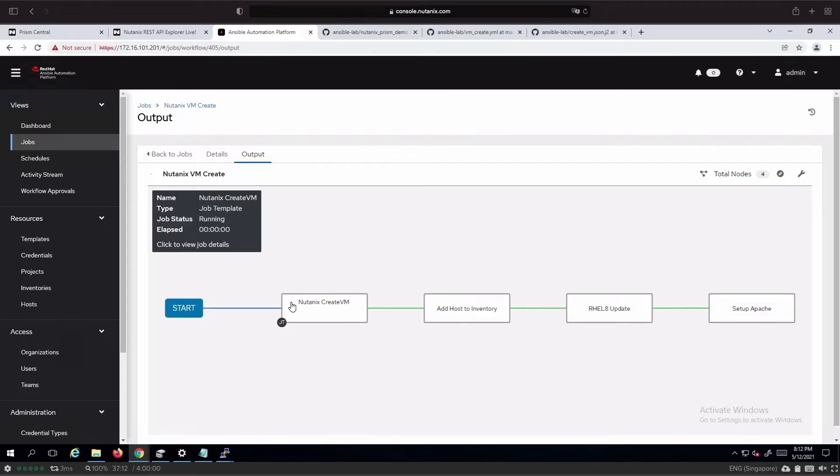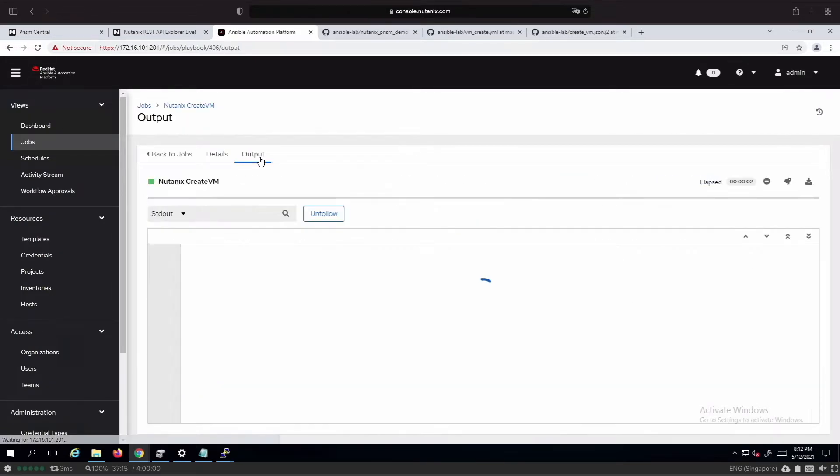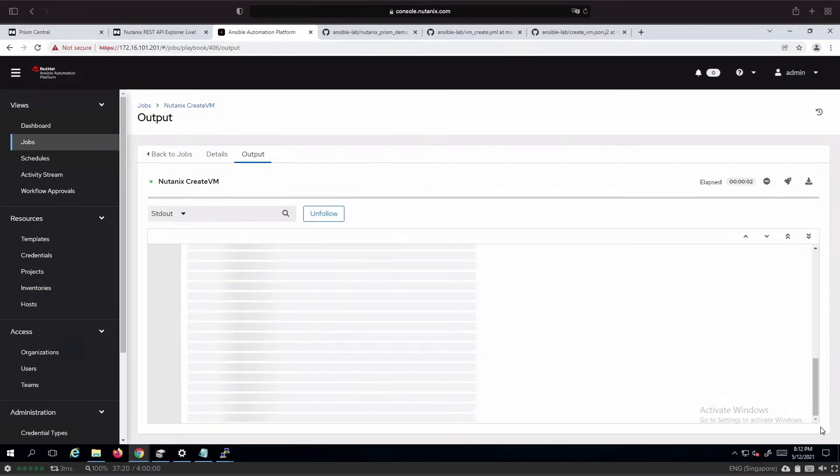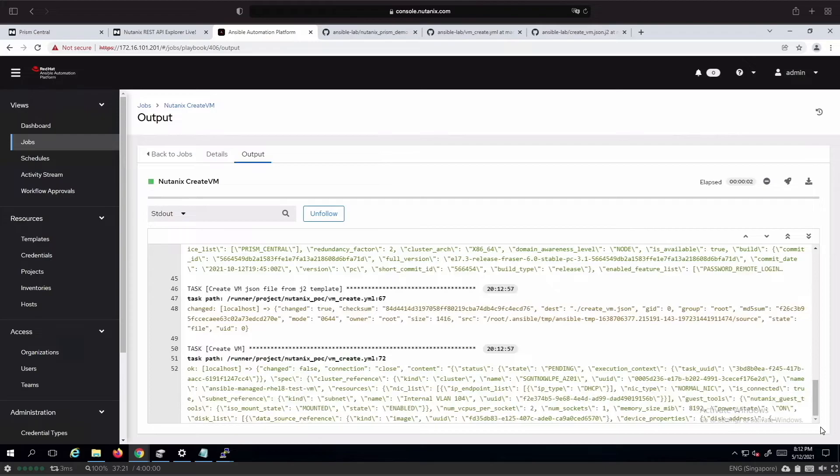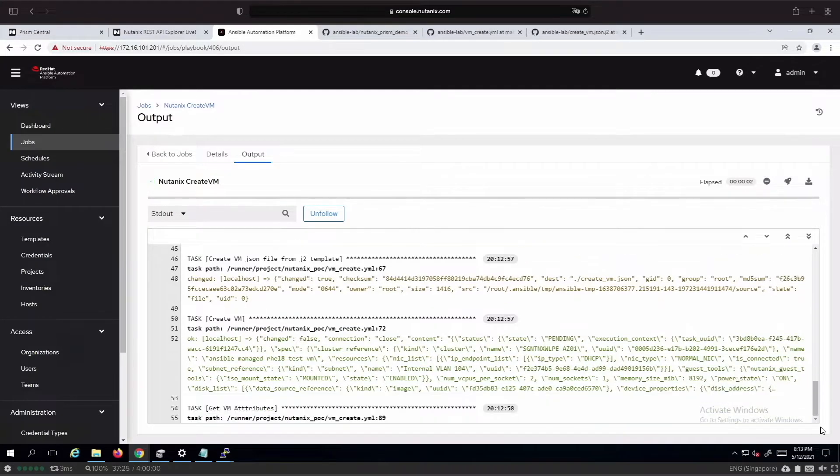So the workflow has started. We can see that the information relating to golden image subnet has all been retrieved by Ansible and is creating the virtual machine based on the image retrieved.